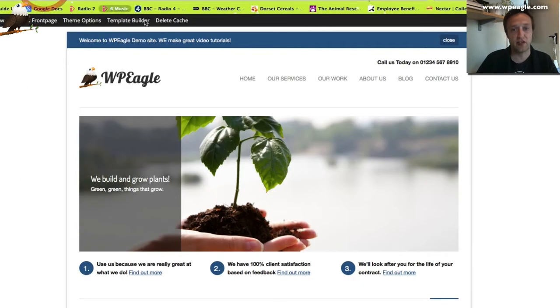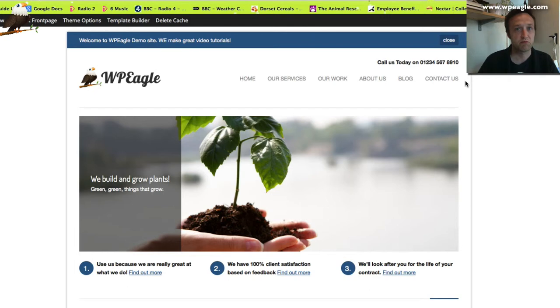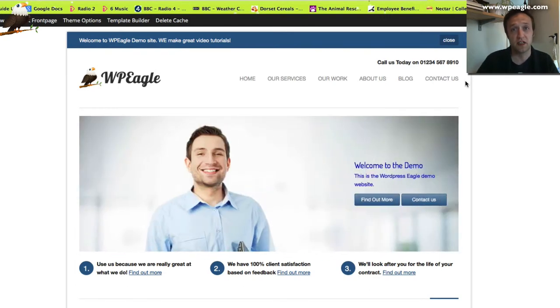Then when you go back to your website, you'll have a fantastic little message. Short and sweet. Hope you found that useful.